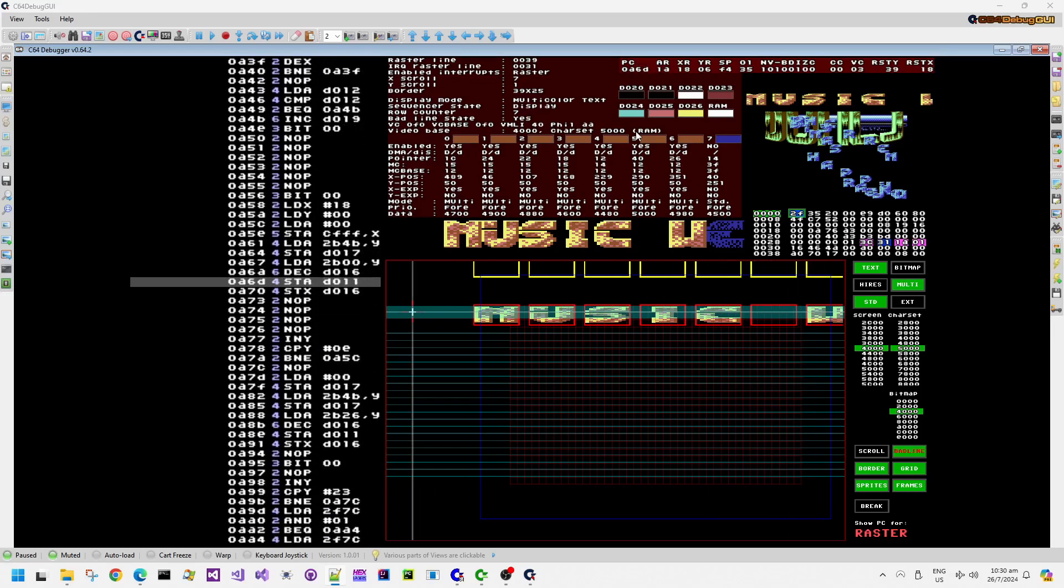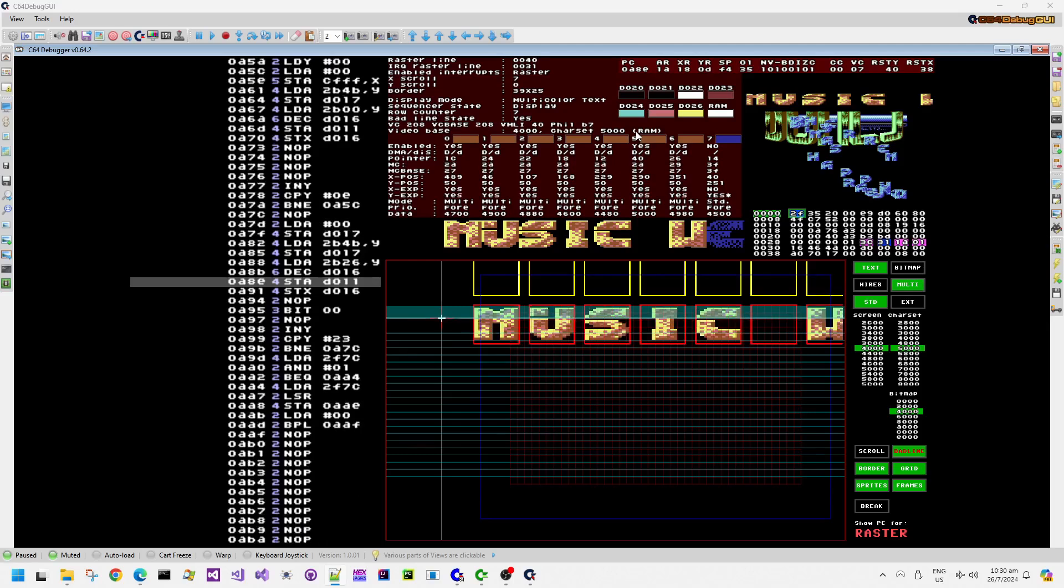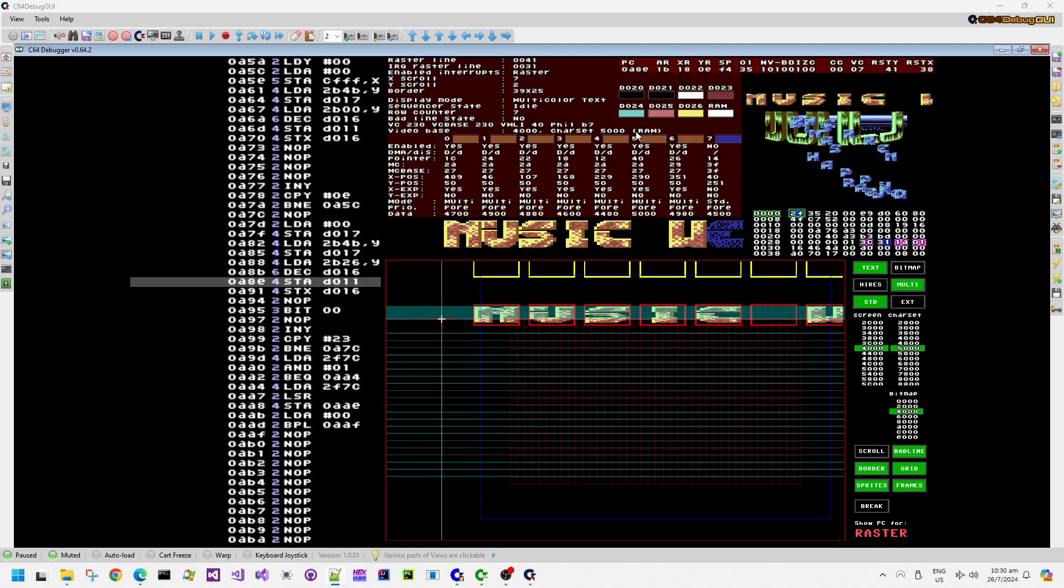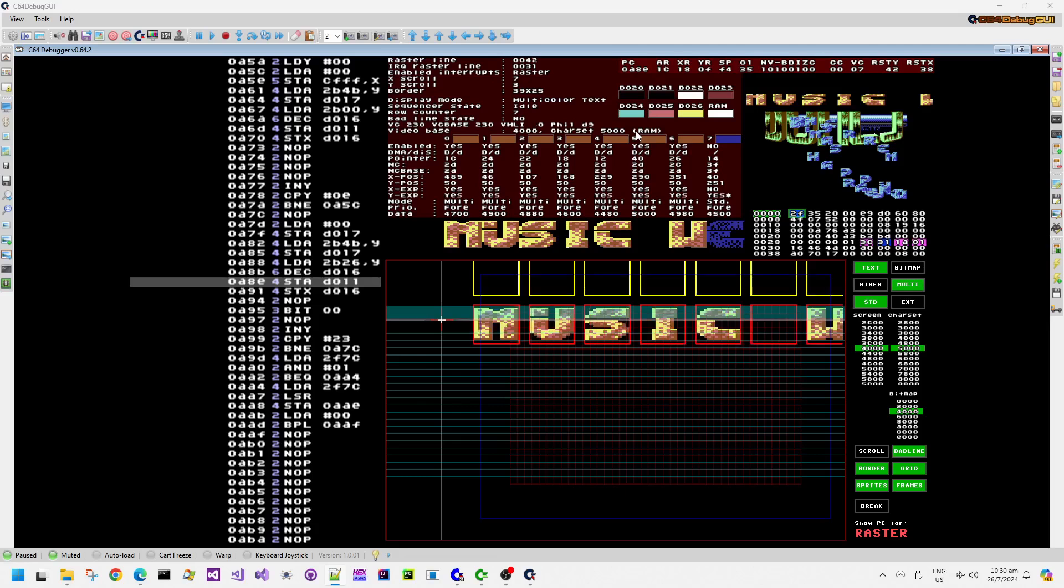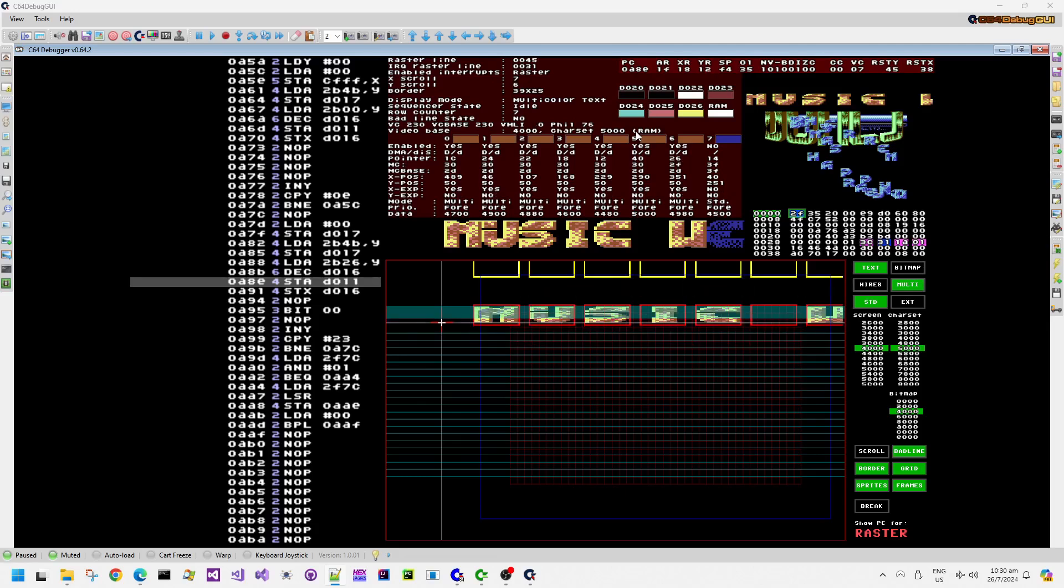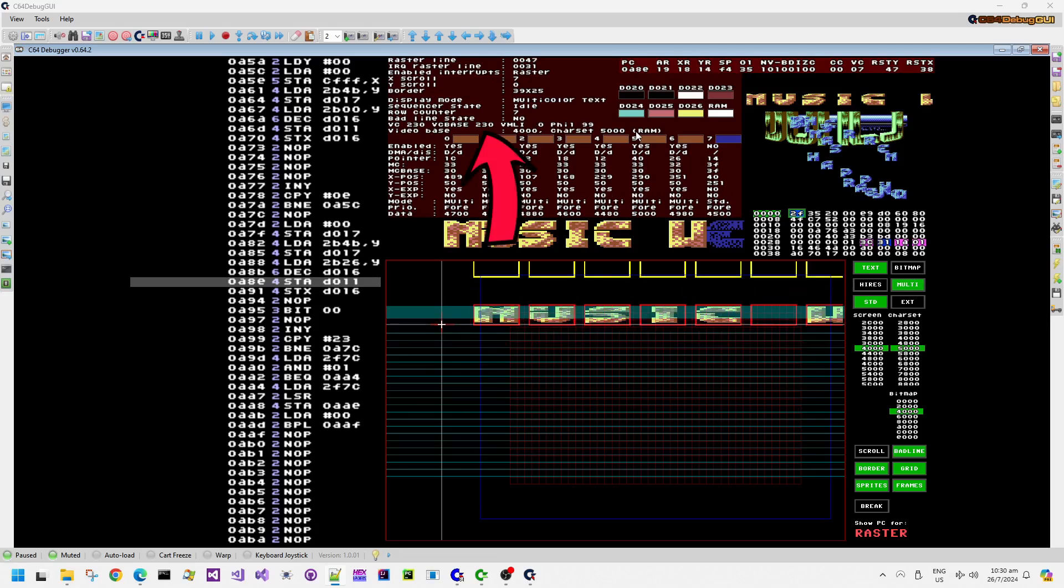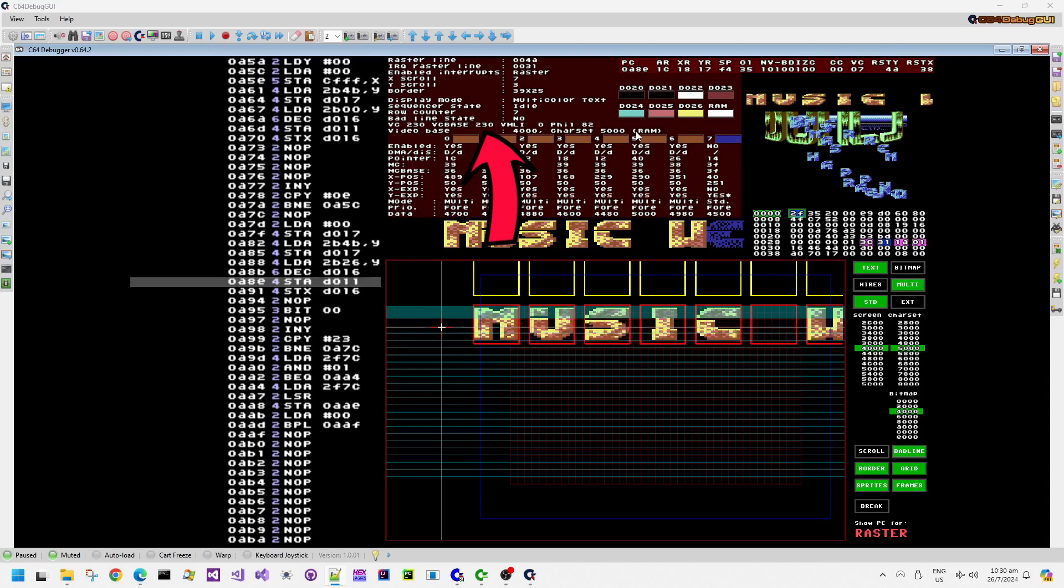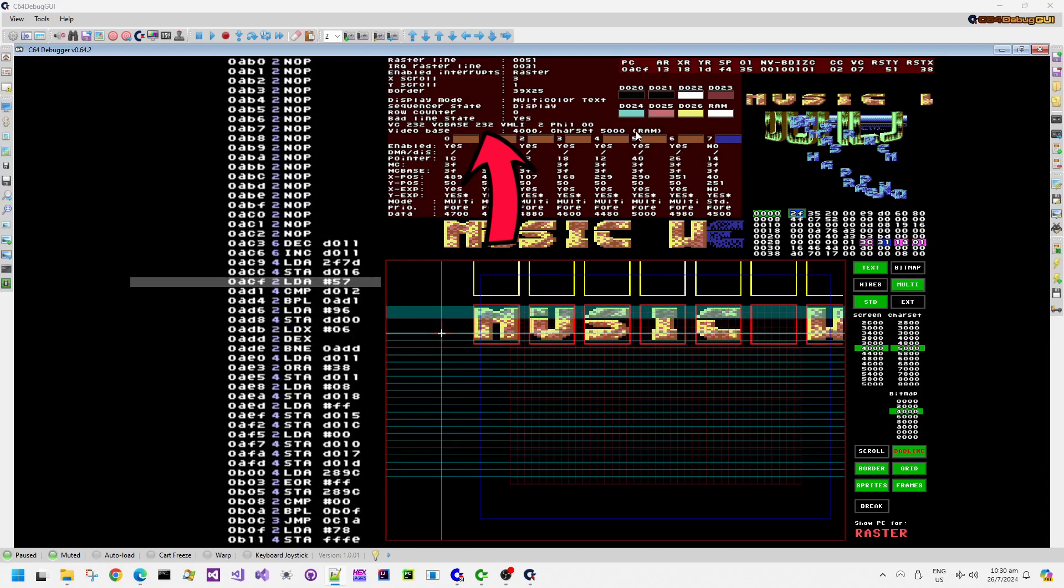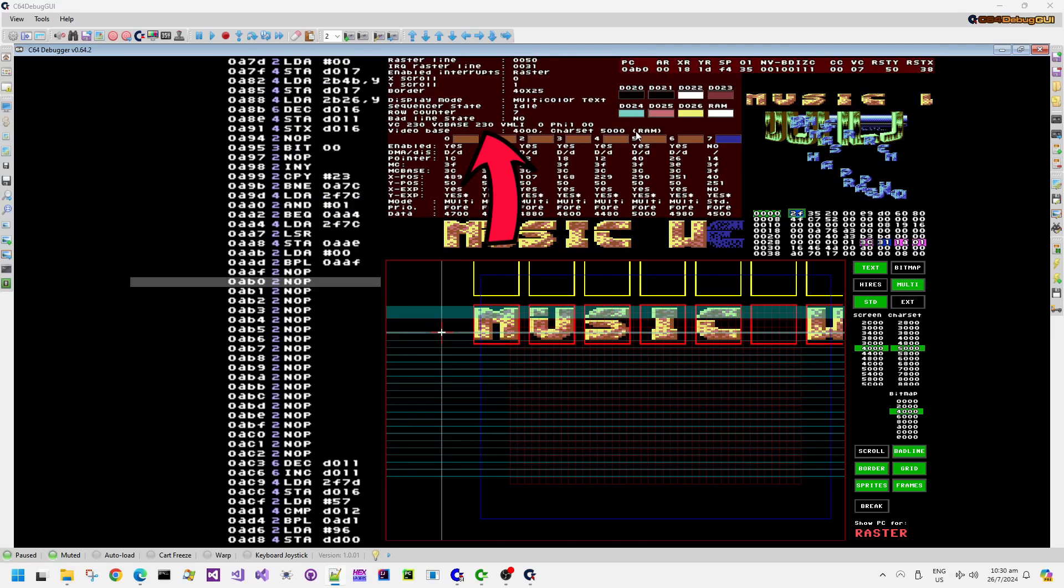We keep on going through the cycles. It's still doing that line crunch code. Eventually it gets to this position here. Now we must really start seeing the DMA technique come along to kill the VC base or to tweak it rather. And there we go. It's happened just right there.